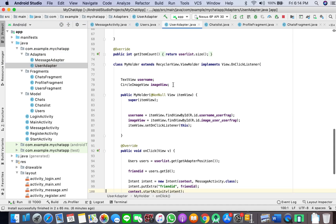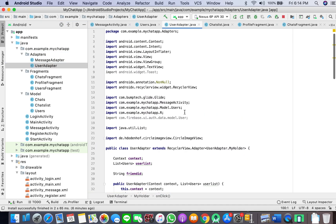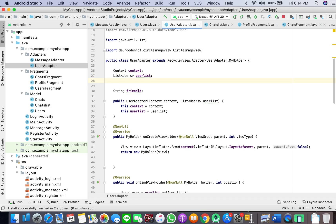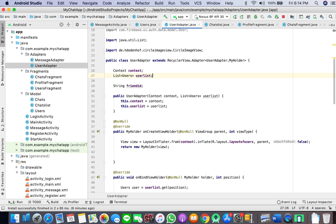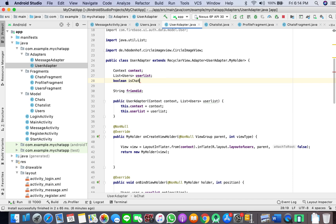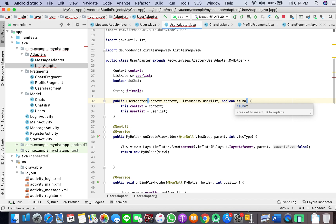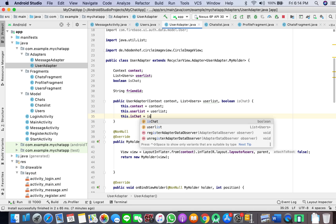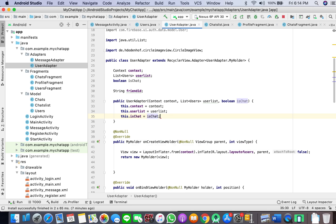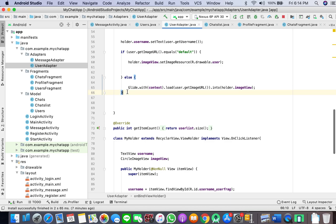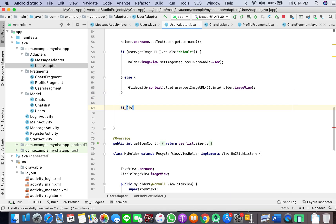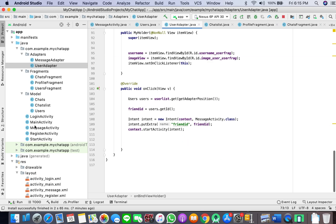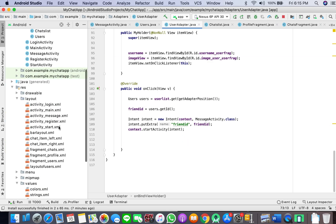Now what we'll do is go to our adapter, and in UserAdapter we will add a boolean isChat and pass it here. This.isChat equals isChat.